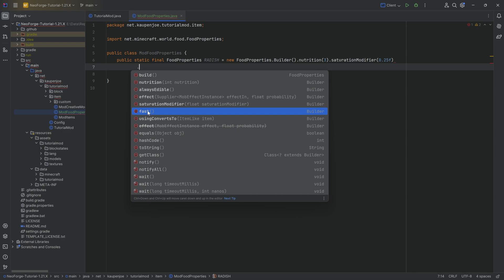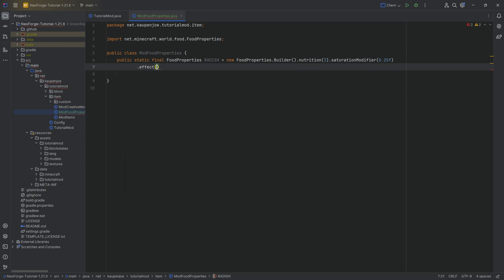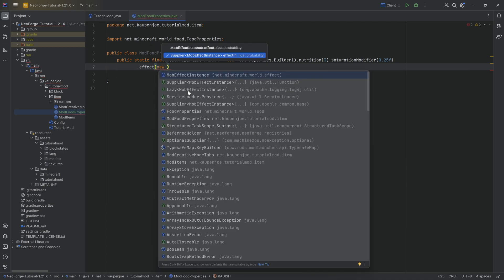And then fast, it literally just means that you're going to be able to eat this fast. And using converts to, that's just going to convert this. For example, stew converts into a bowl. That is the idea here.